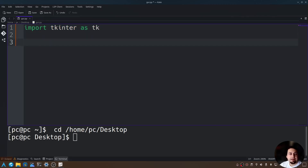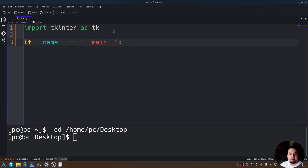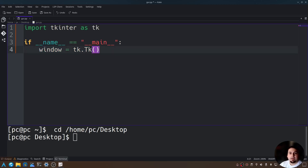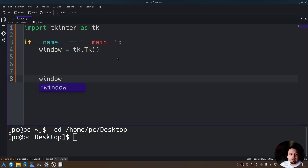So let's go ahead and create our main function. Say if __name__ == "__main__" and add a colon at the end. Now we have our main function. Let's go ahead and create our window. I'm going to give this window a variable name called window and set it equal to tk.Tk(). What this is doing is creating our GUI, and the GUI is set to the variable name of window. Now let's go ahead and add the main loop for our window. We can do that by typing window.mainloop().